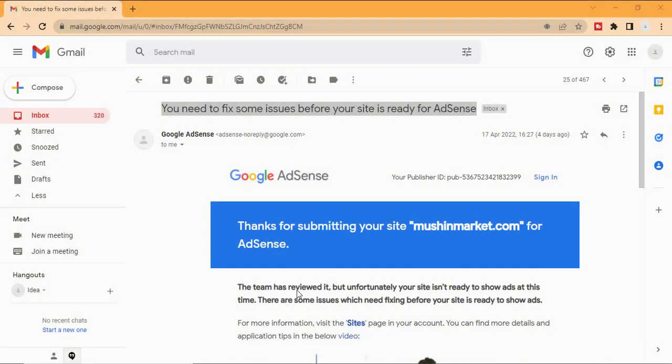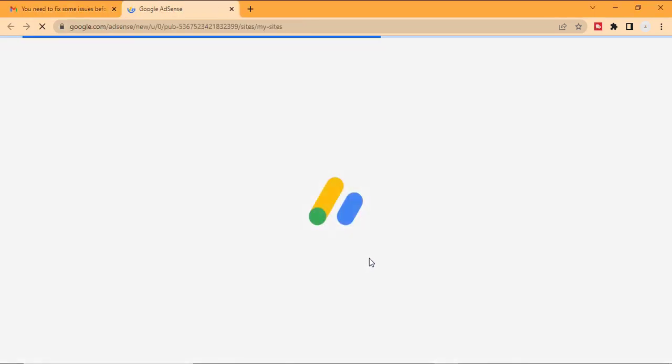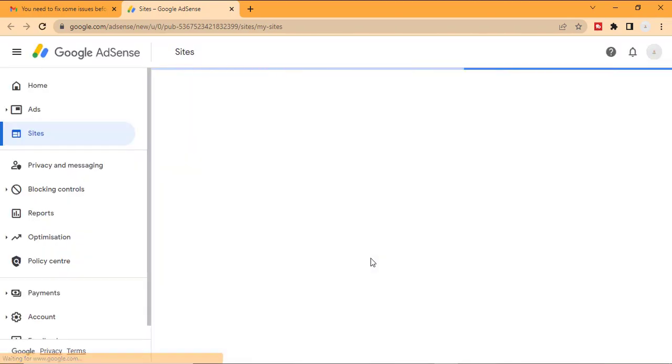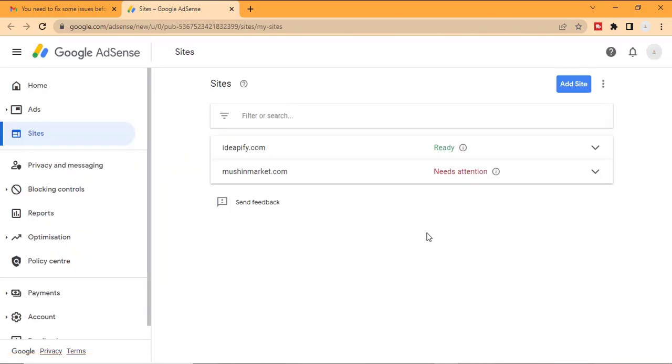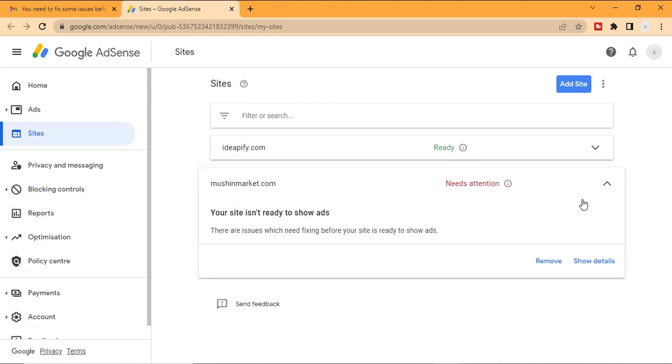All you need to do is scroll down, click on sites, then click on the drop down button, and click on show detail.